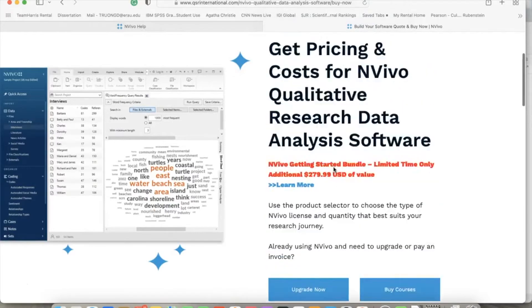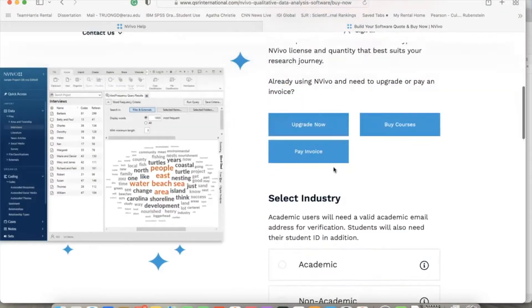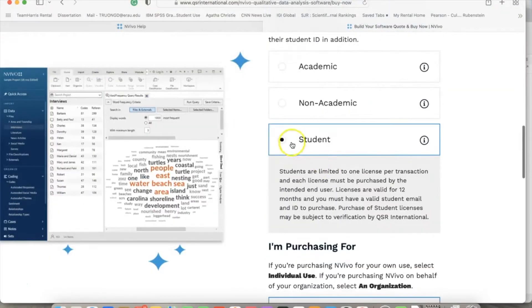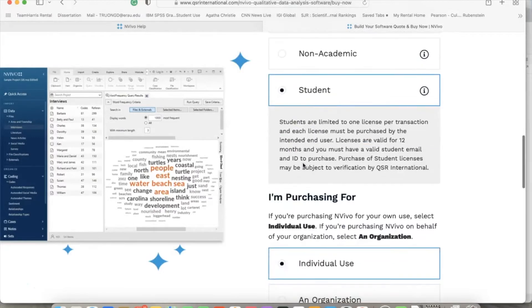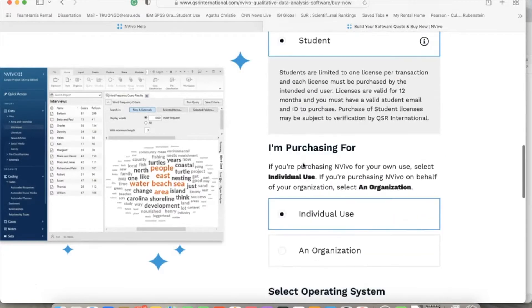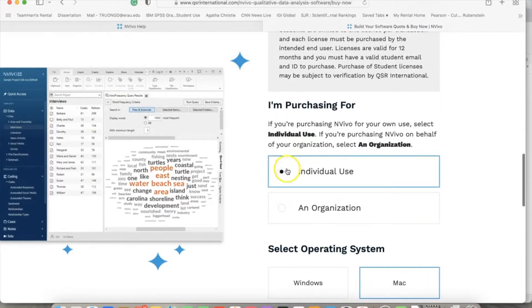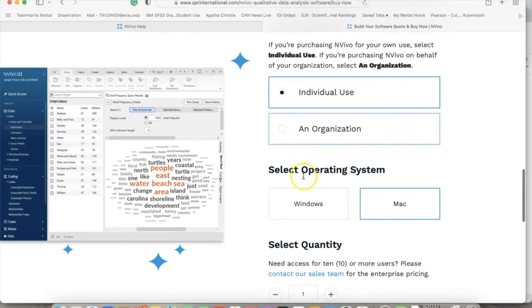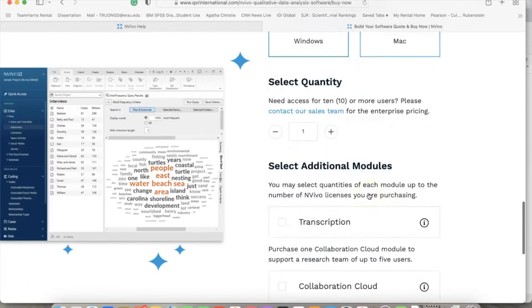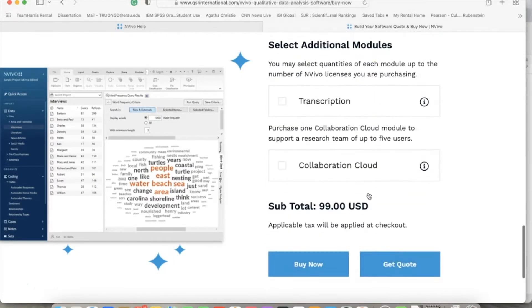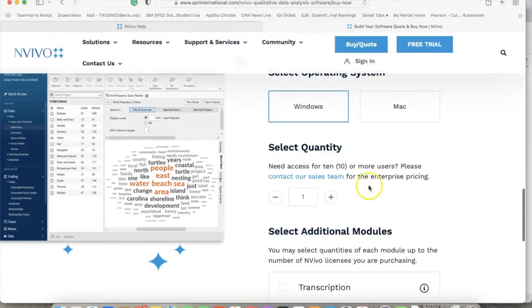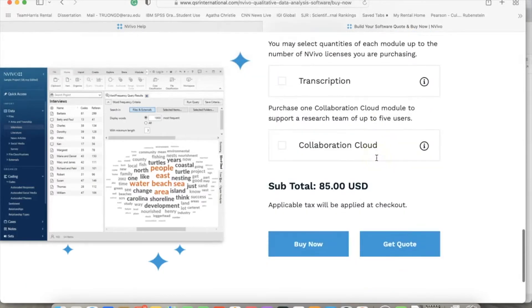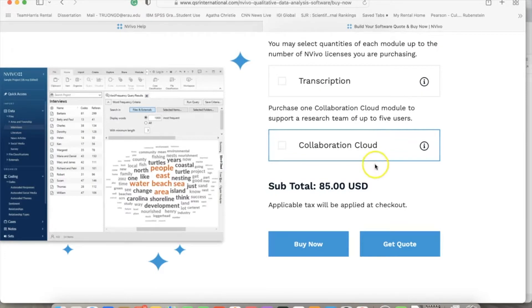It is designed to help you organize, analyze and find insights in unstructured qualitative data like interviews, open-ended survey questions, articles, social media and web content. Once you rent the software, make sure to select student and individual use to get the student price.